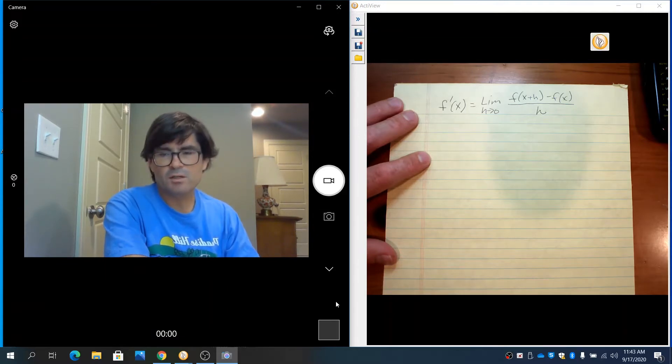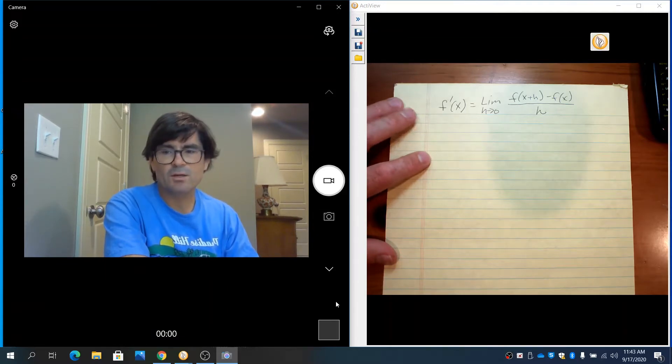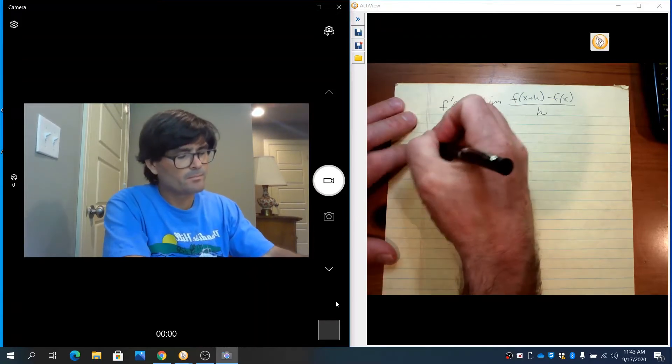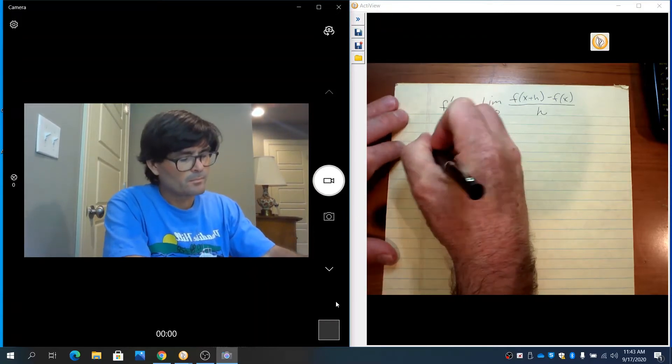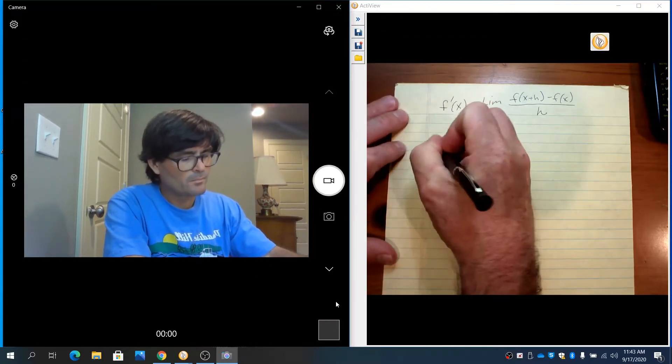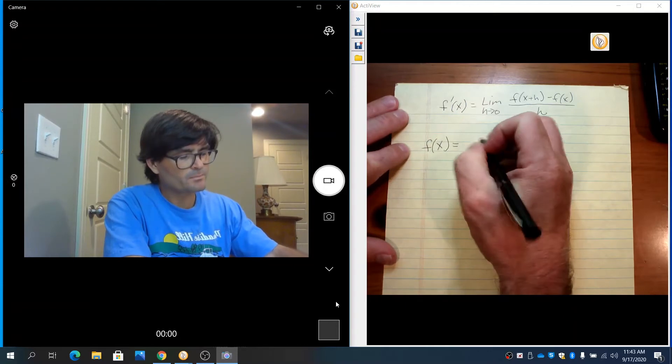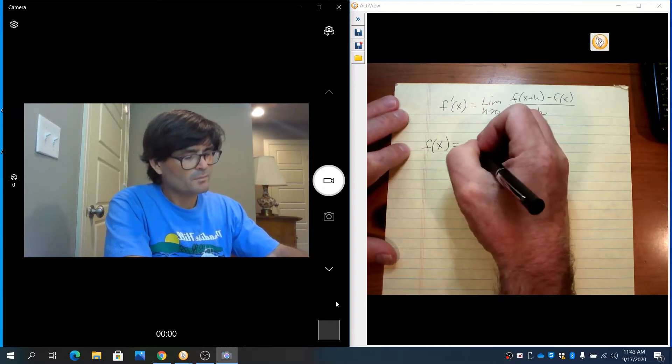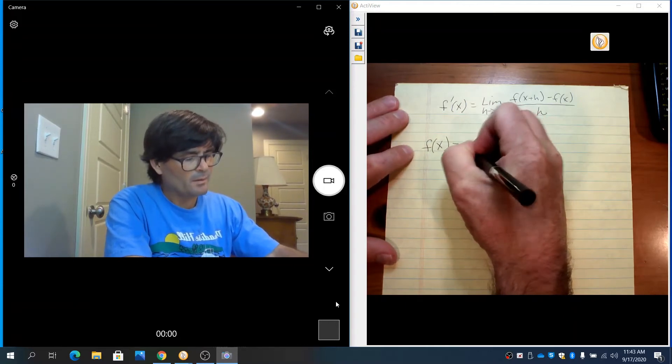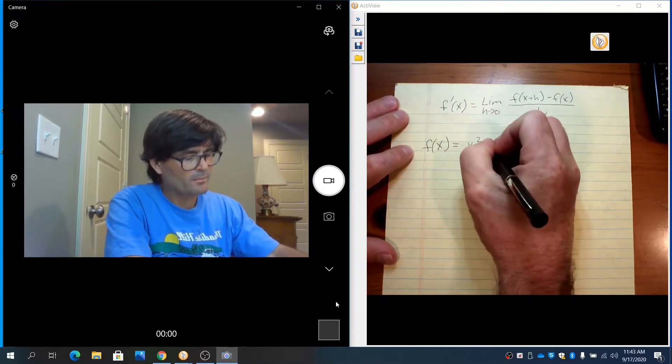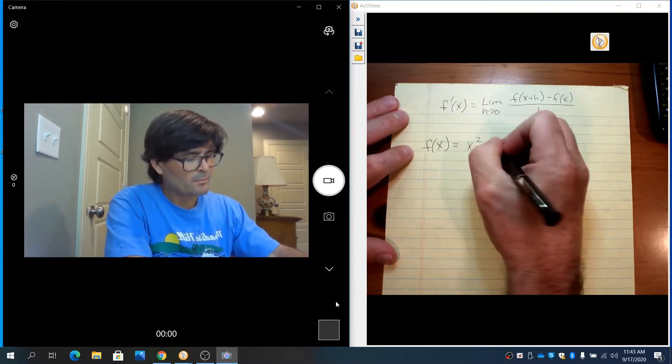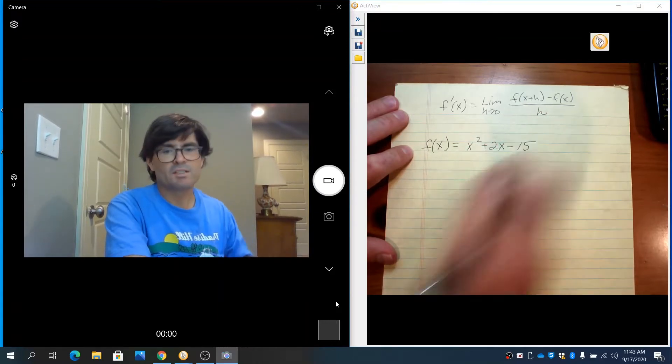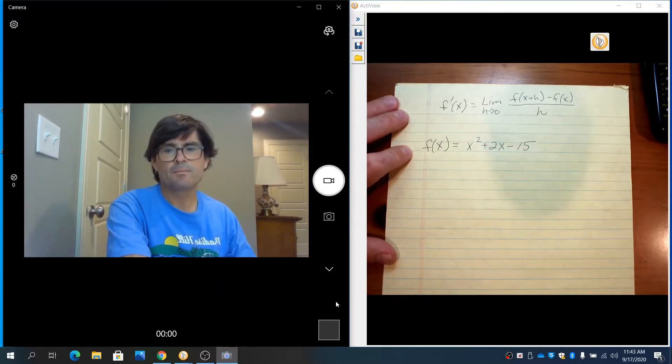For starters, we're going to start with a basic quadratic equation. f(x) is going to be x squared plus 2x minus 15.